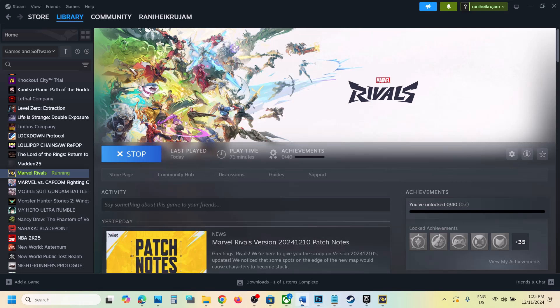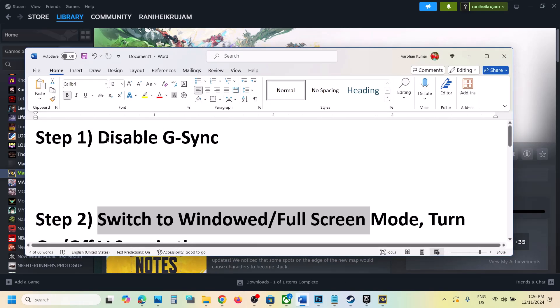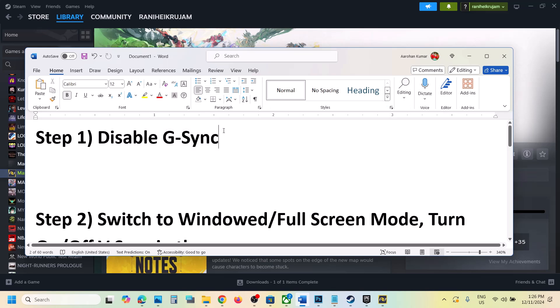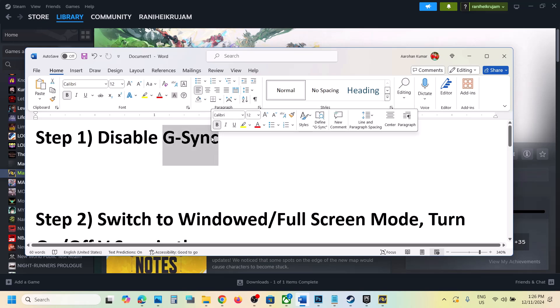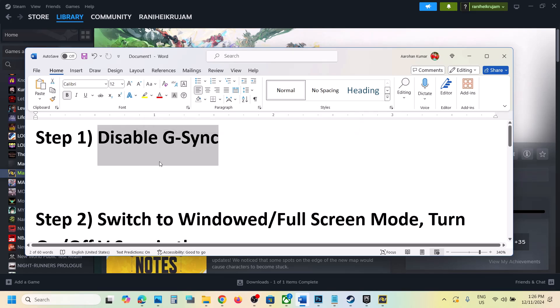the next step is to disable G-Sync. Now I know many players want to use G-Sync but if you can disable G-Sync because this is the problem. Once you disable G-Sync, that should fix the flickering issue.